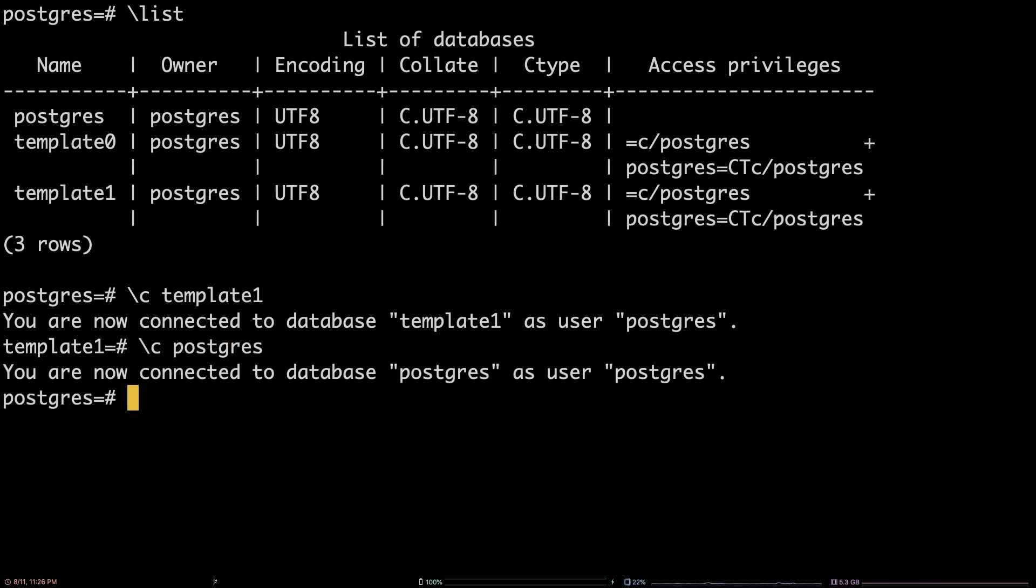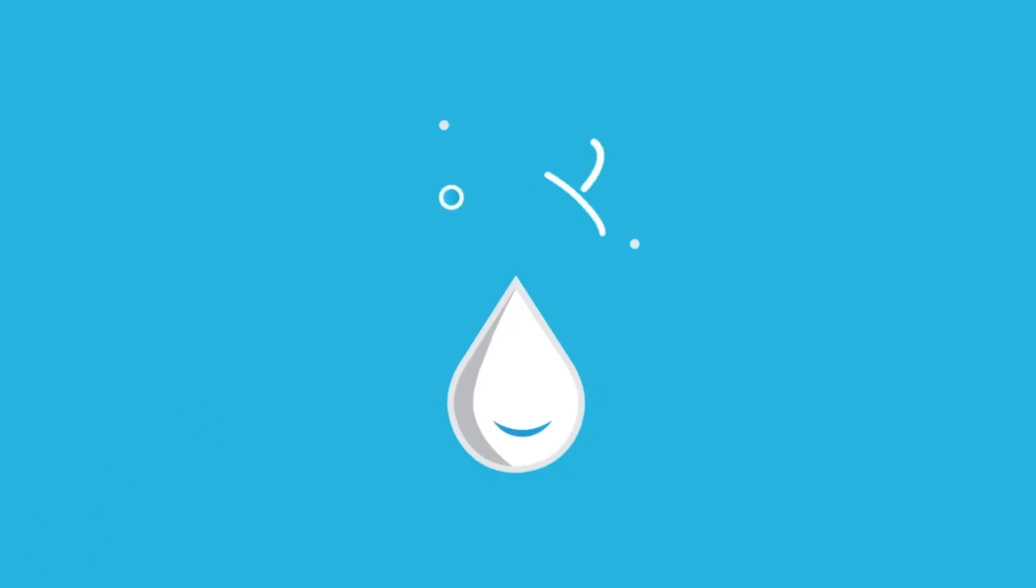That's all there is to it! You now know how to list and switch databases in PostgreSQL. Thanks for watching!